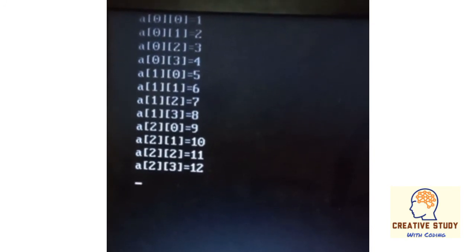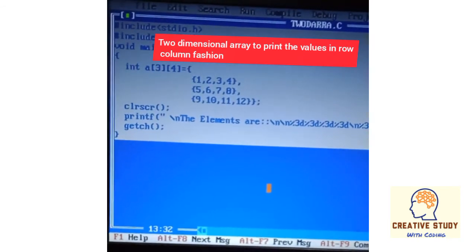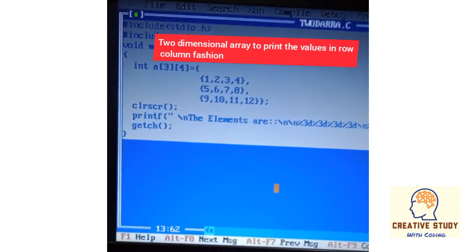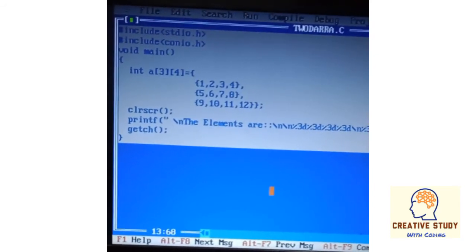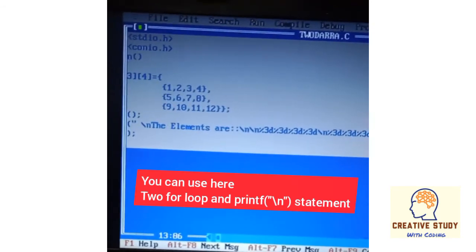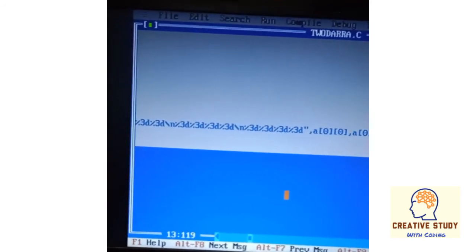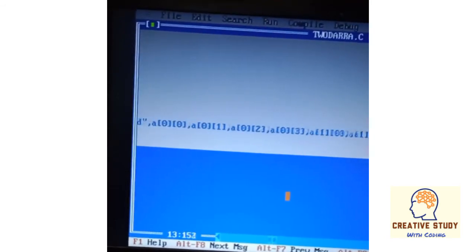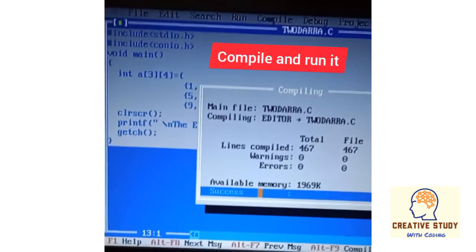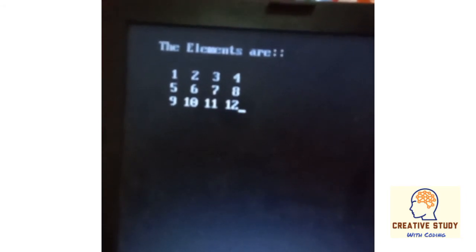Now in this program, which is similar to the previous one, we are going to print the values in row-column fashion. Look at the statements given in the printf function carefully. For row-column printing you can use two for loops as in the previous example — try to do it yourself. If you have any query, comment in the comment box. Let's compile and run this program. You can see the output in row-column fashion.